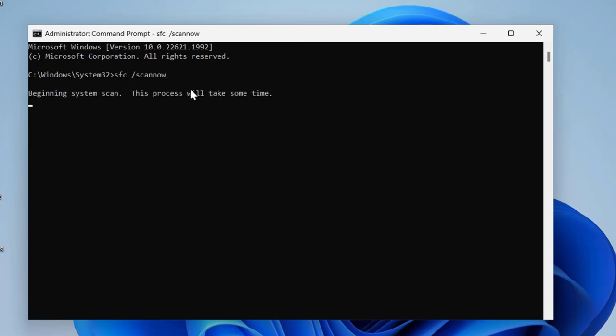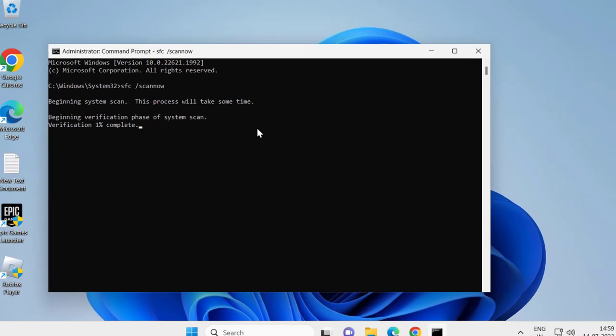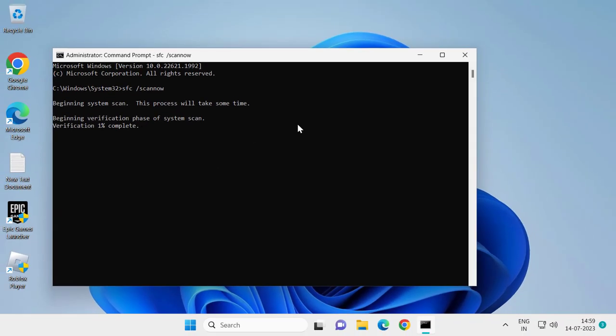So this is file checking utility scan. This system scan process will take some time. The verification percentage needs to get to one hundred percent. After finishing this, close out of here and go ahead and restart your PC. Your problem will be resolved.